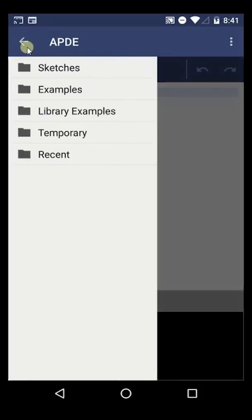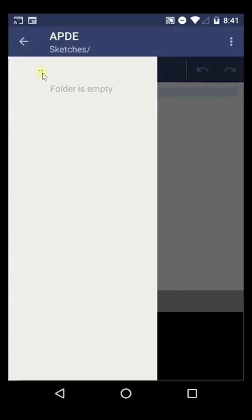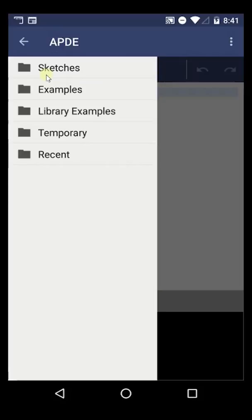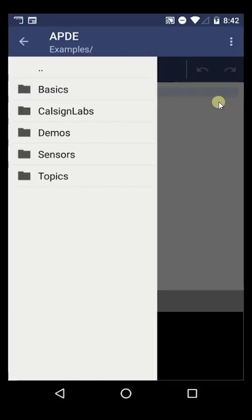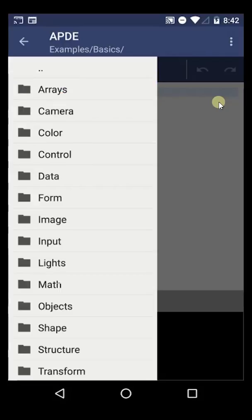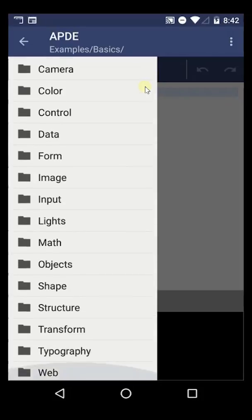I'm going to go ahead and click on this little hamburger menu up top here. There's some things here: there's the sketches folder, which will right now be empty. If you want to get back to the previous menu, you see these little two dots right here — you can click on those. There are a few different things like examples, library examples, temporary, and recent. Let's go ahead and look at examples. There are examples here that will show us the basics, there are demos, sensors, topics — a bunch of different cool stuff in here. I just clicked on Demos.